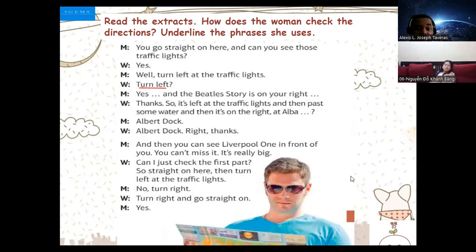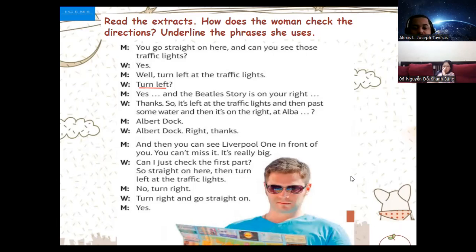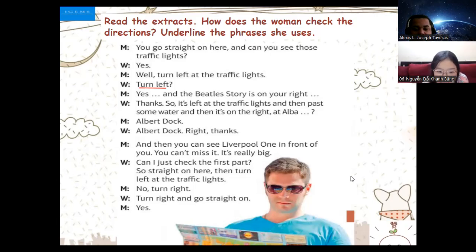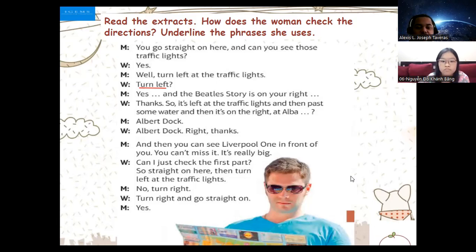Alba Dock. And then you can see Liverpool One in front of you — you can't miss it, it's really big. Can I just check the first part? So straight on here, then turn left at the traffic light? Oh no, turn right. Okay, so go straight on here then turn left at the traffic lights — this one is yours, the next one.